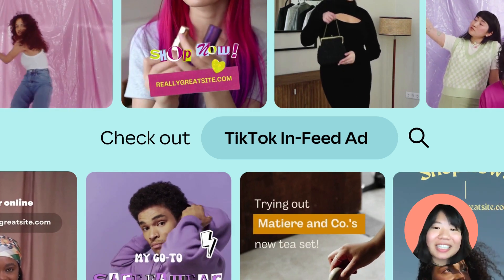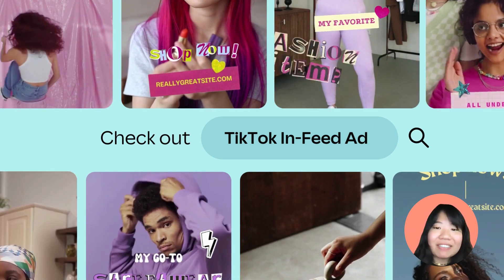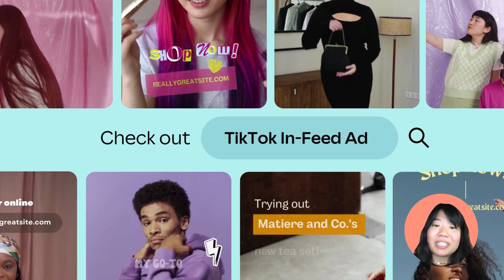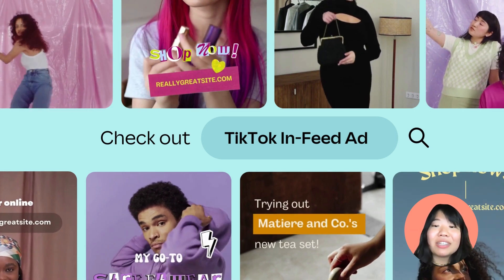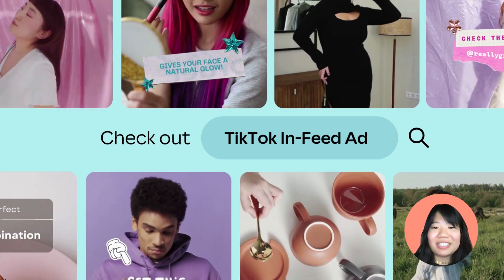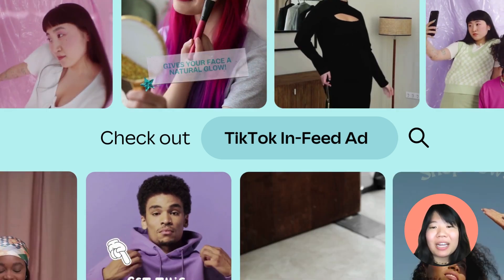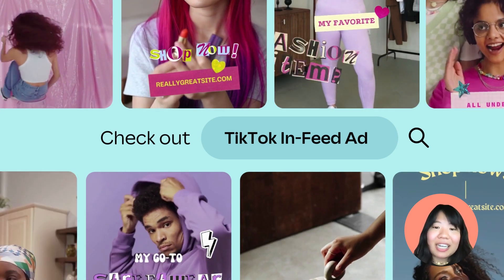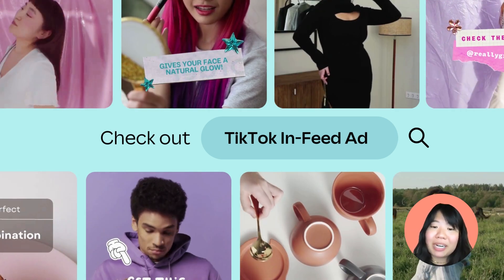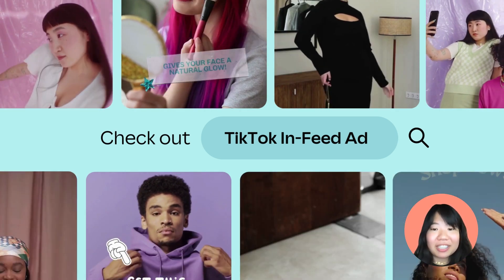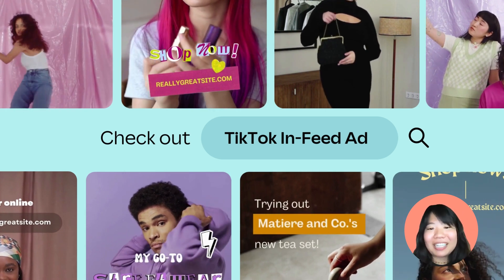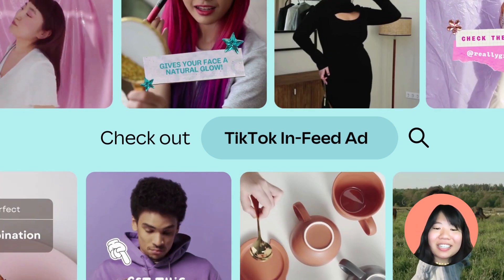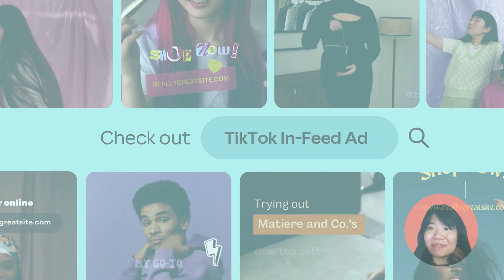What makes it really easy to customize these templates and make them immediately on brand is having your brand assets preset in Canva so you can apply them with a click of a button. Canva's brand kit allows you to store your brand palette, fonts, and logos so you can quickly apply them to any design. Let's take a look at how to do that.